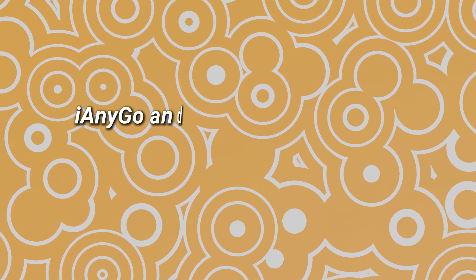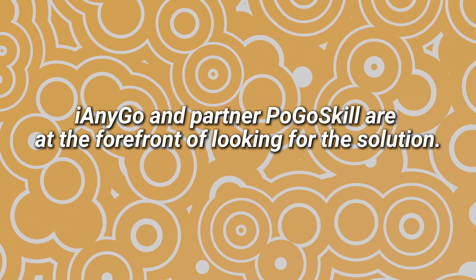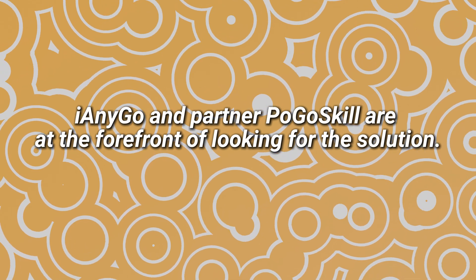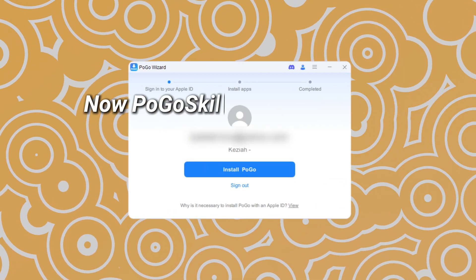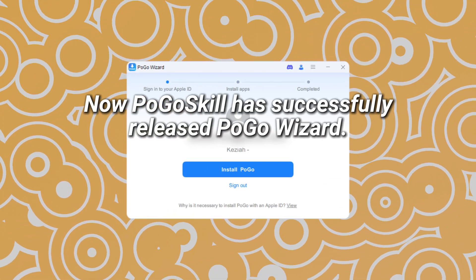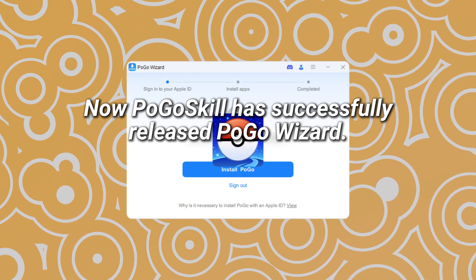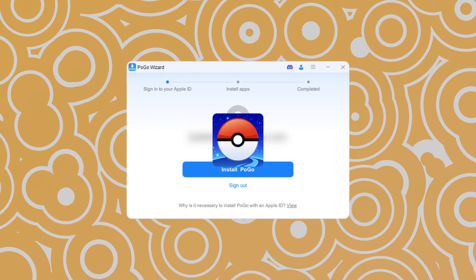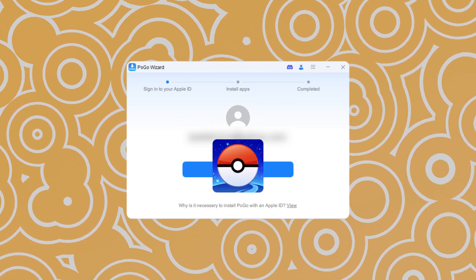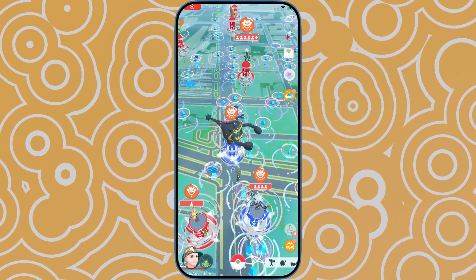The good news is that iImigo and partner Pogoskill are at the forefront of looking for the solution. Now Pogoskill has successfully released Pogo Wizard. It can install the modified version of Pokemon Go to your iPhone, which can solve the situation that players currently can't log in.